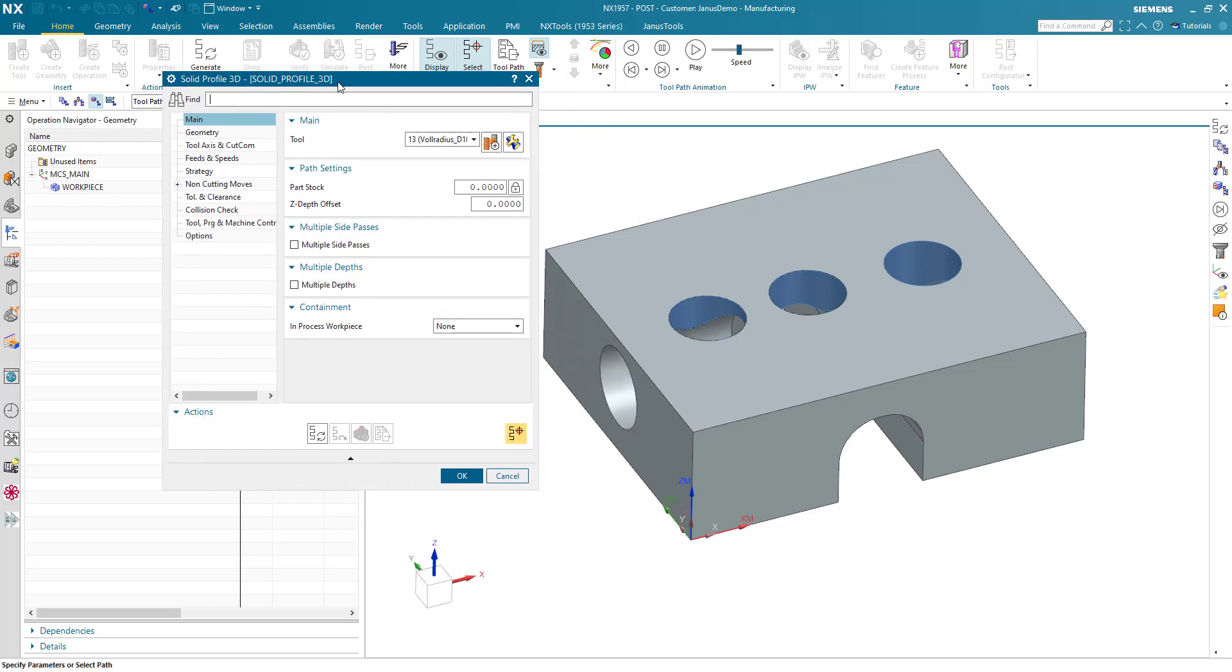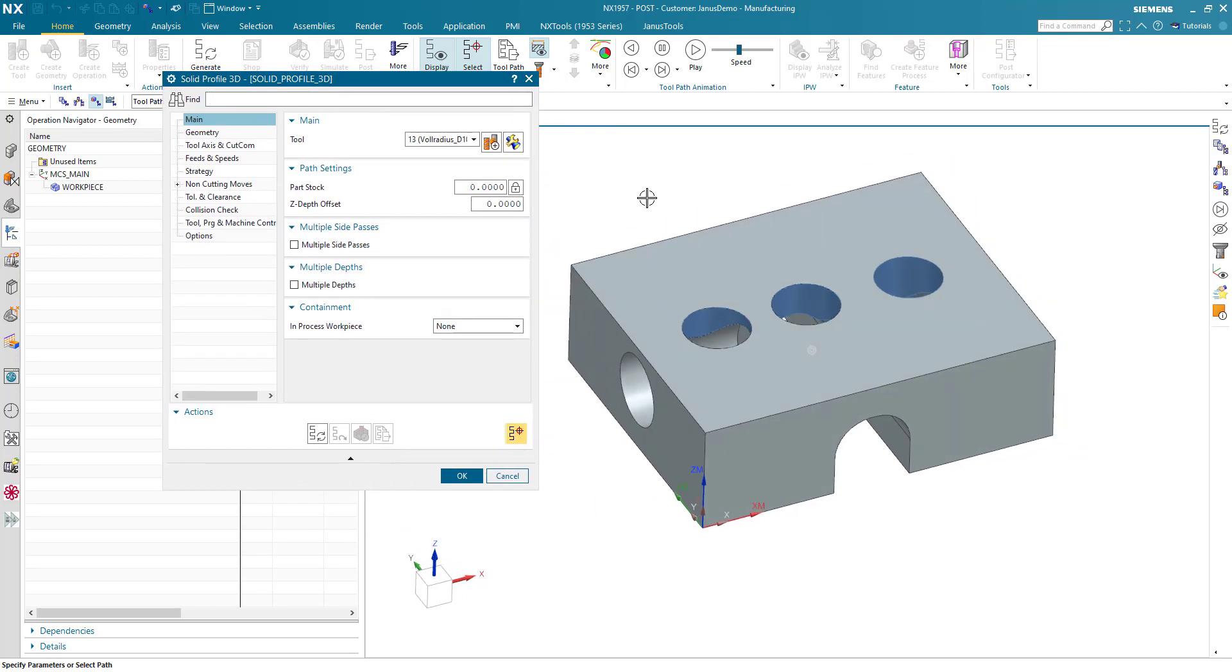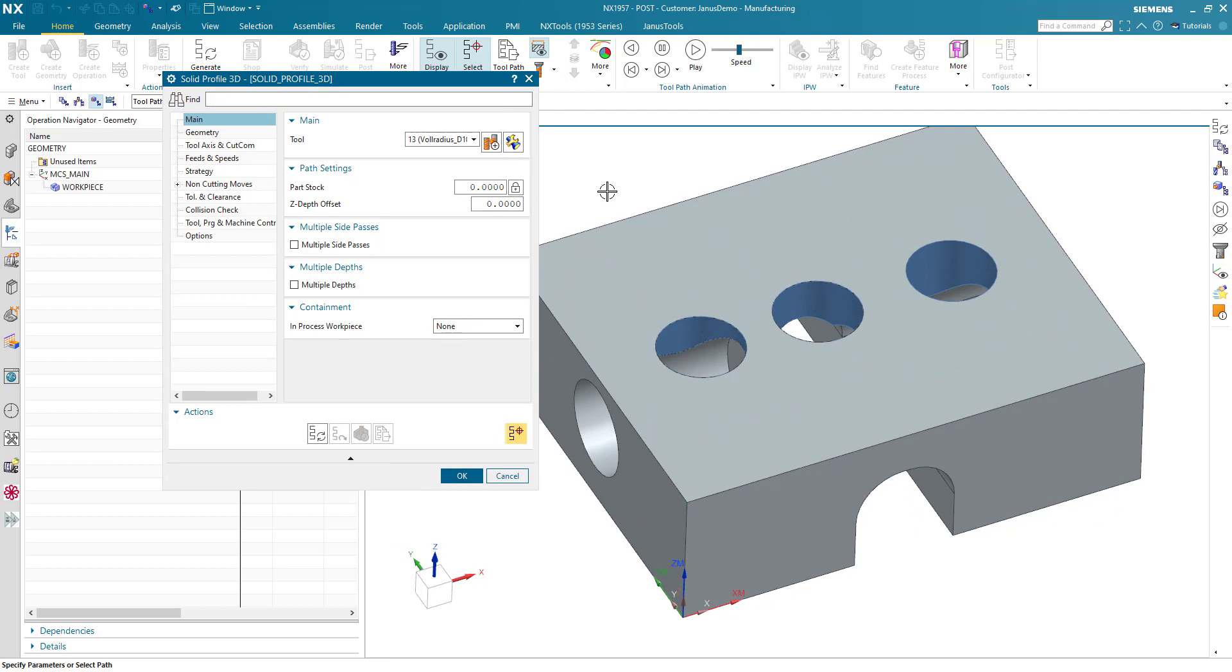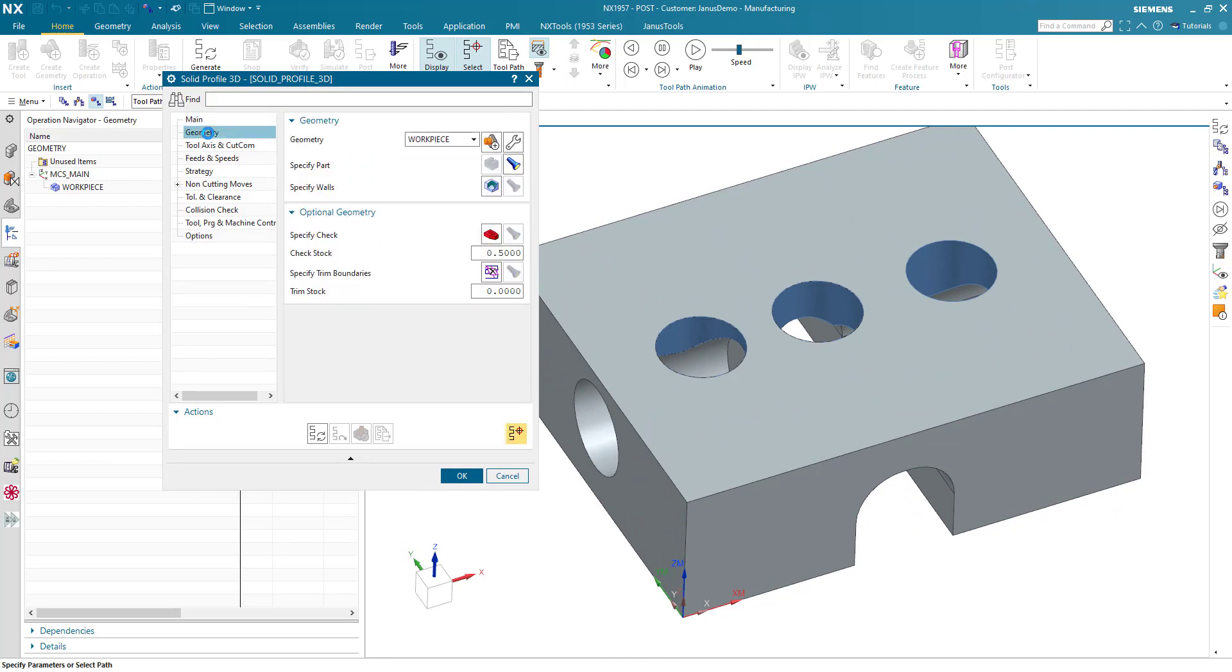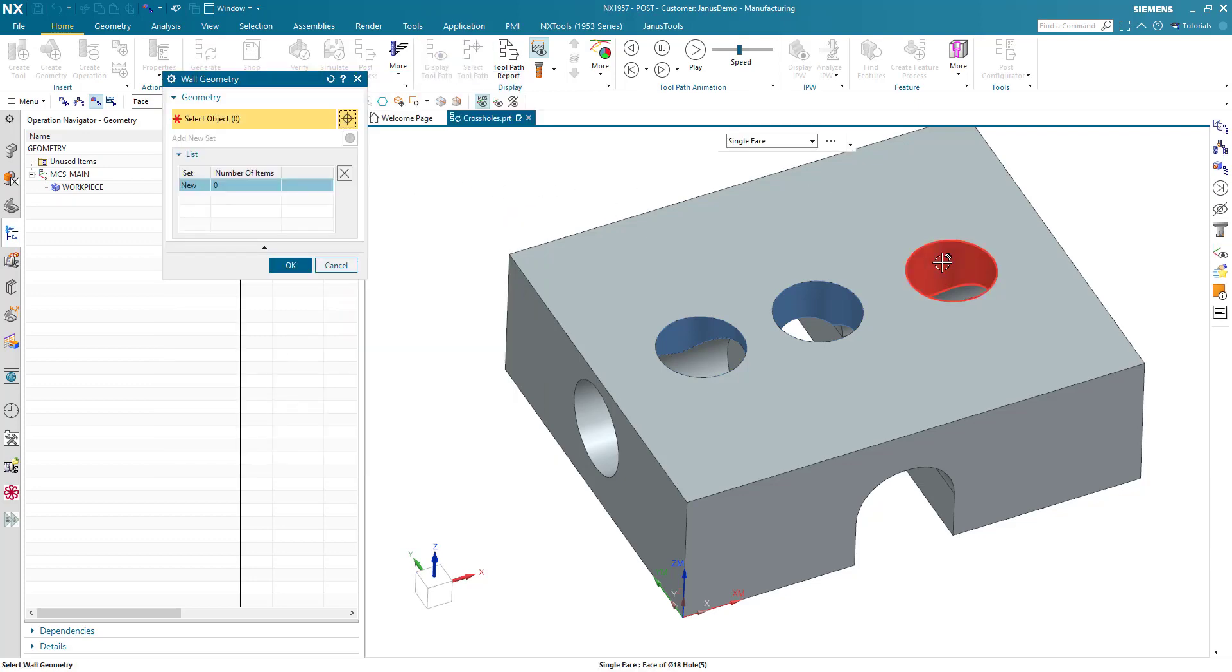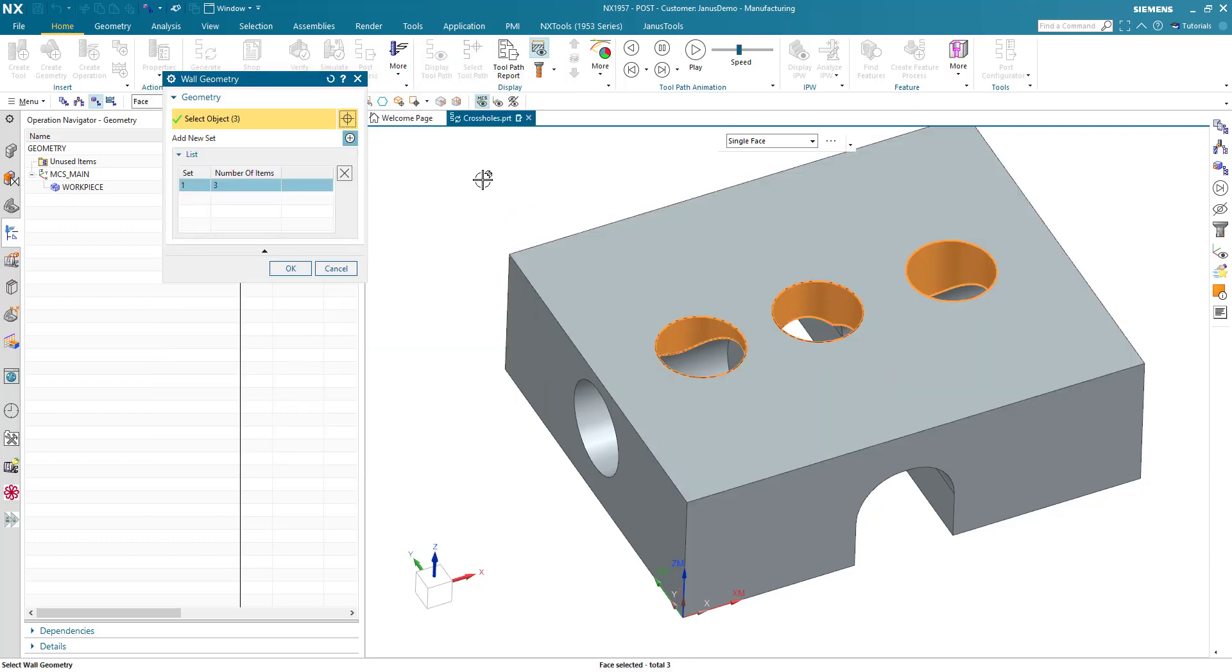That's the operation mask now and we have to give it some information. First of all go on geometry and specify walls. By doing so the system will know what kind of geometry you want to manufacture now. Click on OK.